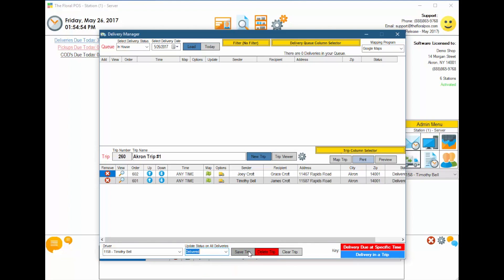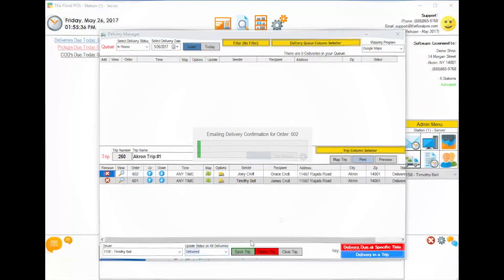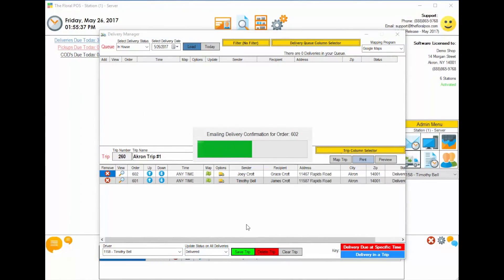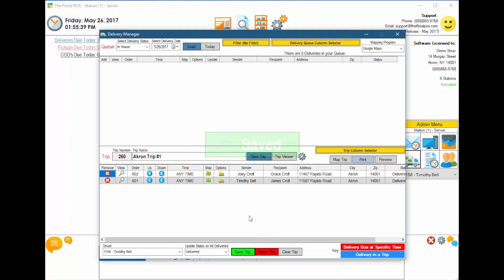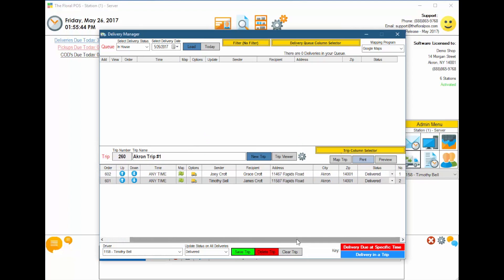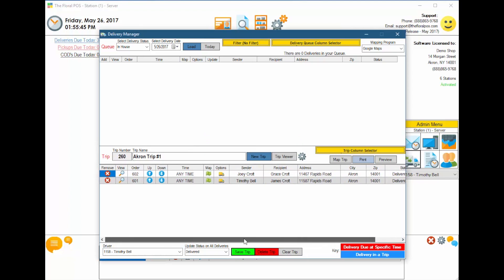Now, once you hit Save, it basically is going to automatically send out email confirmations if he wants them to. And that's it. They've been delivered, and email confirmations have been sent.